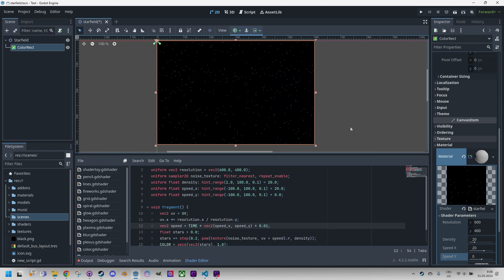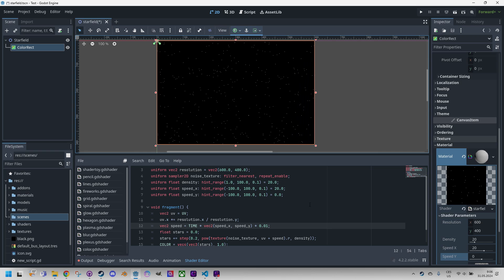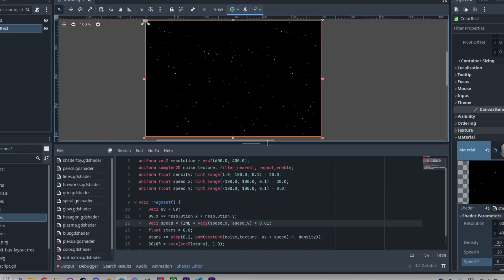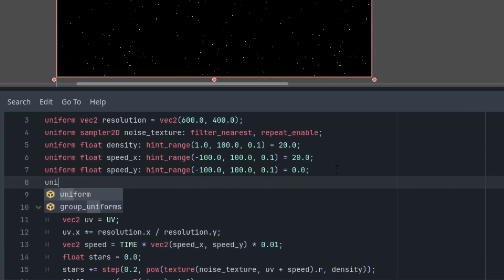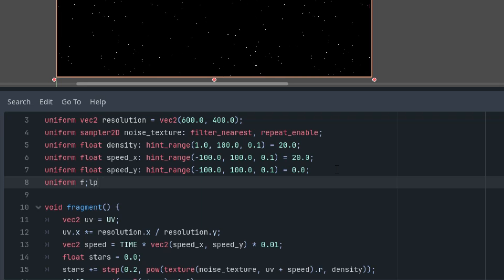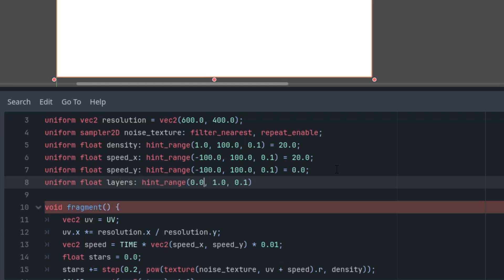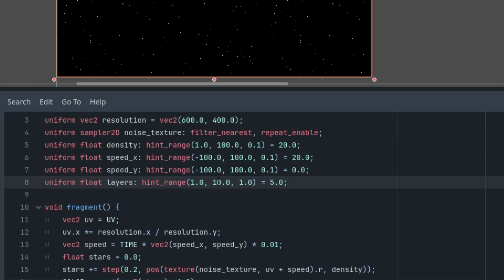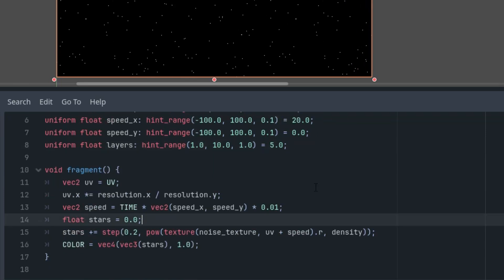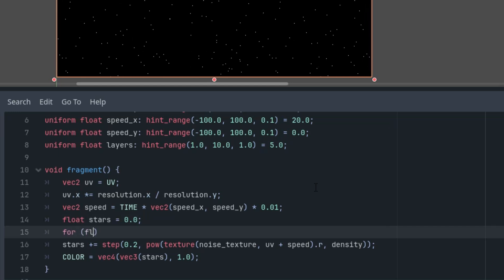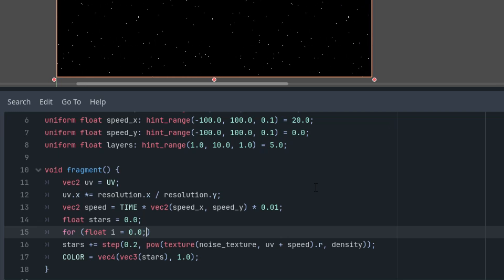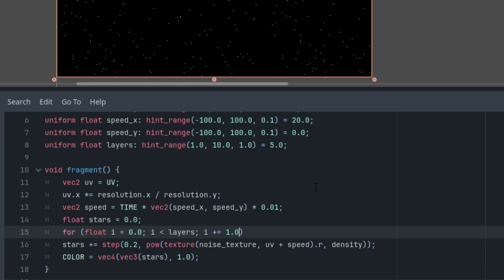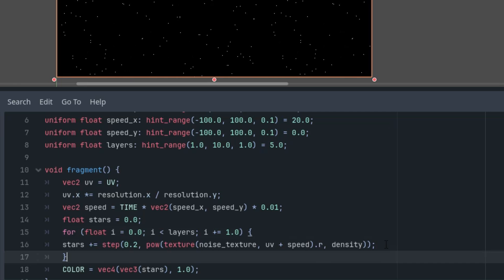All right, how do we add more layers? We'll start by adding a uniform parameter to define their number. Uniform float layers with the hint_range from one to ten should be enough, because since we'll be working with the brightness, higher values would practically result in invisible stars. Let's define five layers. And now we'll put our calculation into a for loop. For float i from zero to layers, increase it by one in every iteration, and put this into the cycle.